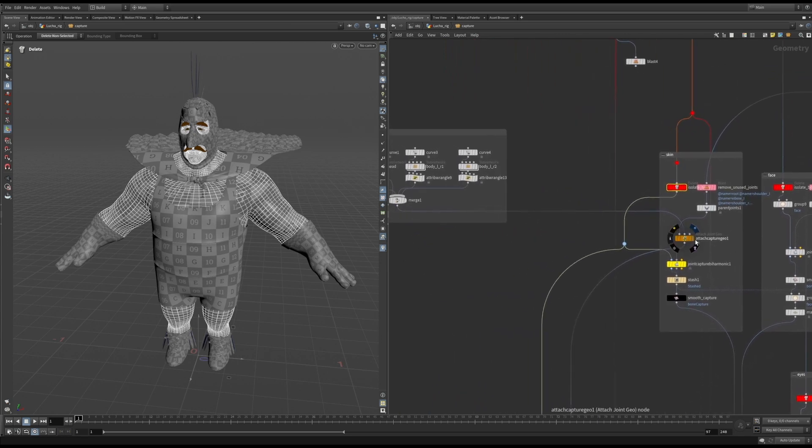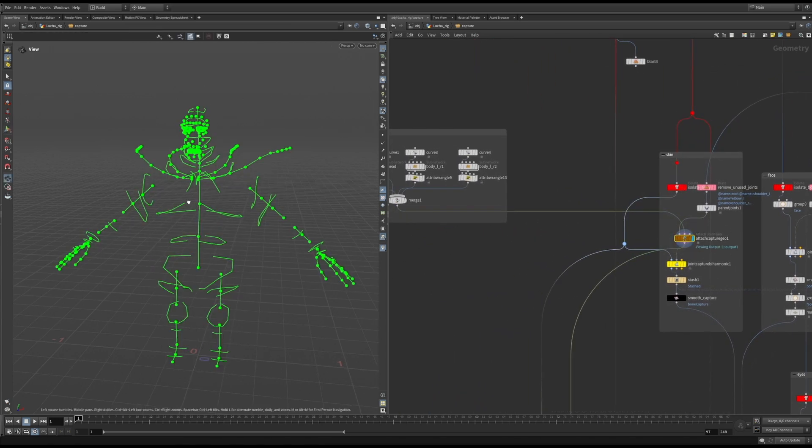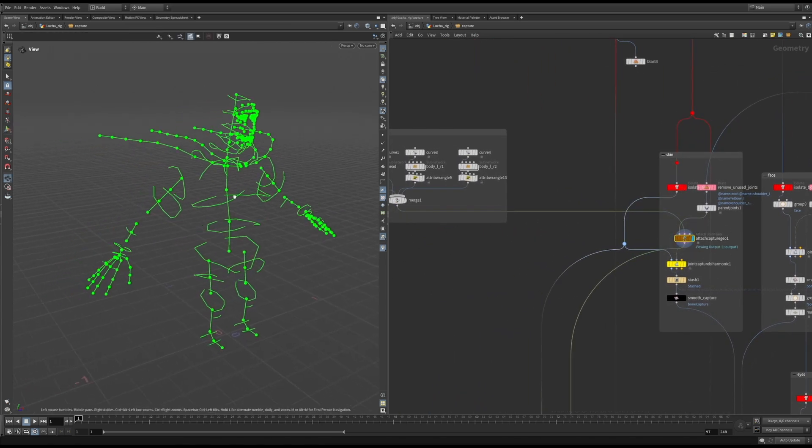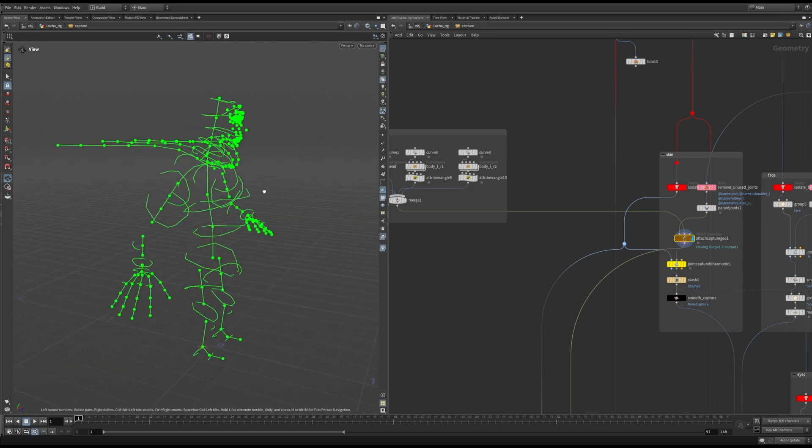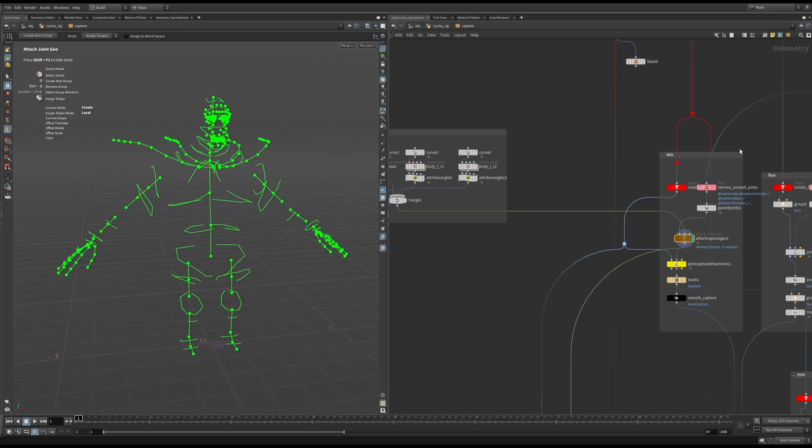For the skin, I used the joint bi-harmonic capture and adjusted the weight distribution using curves in the attached geometry sop.